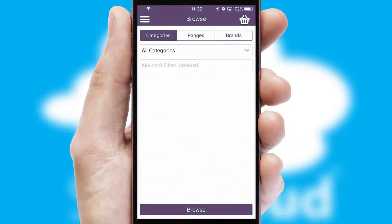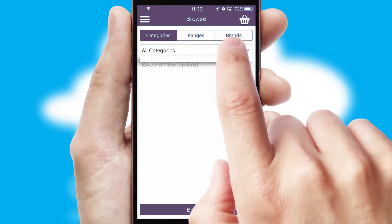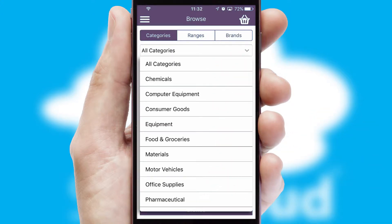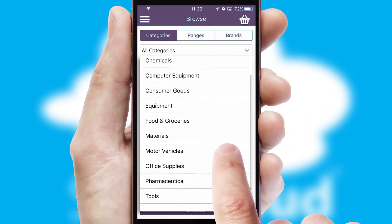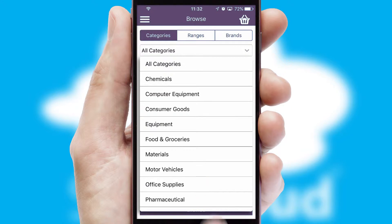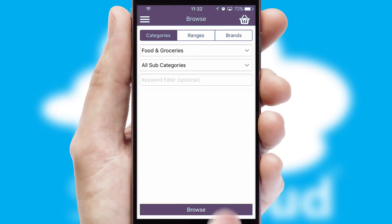Searching for a product could not be easier, filtering items into categories, range or brands. Each category can have sub-categories with a multi-level hierarchy to help you refine your search.